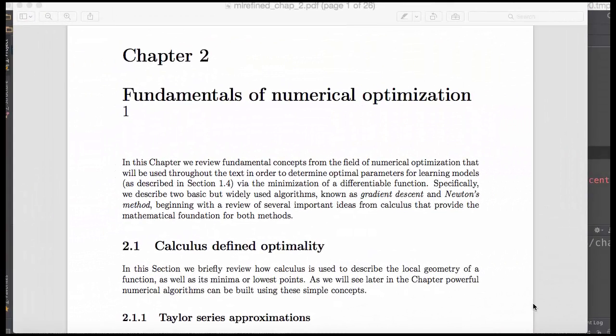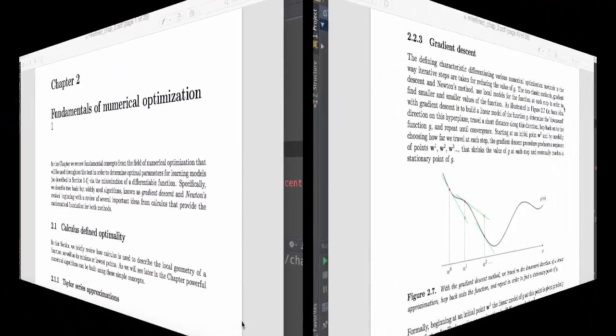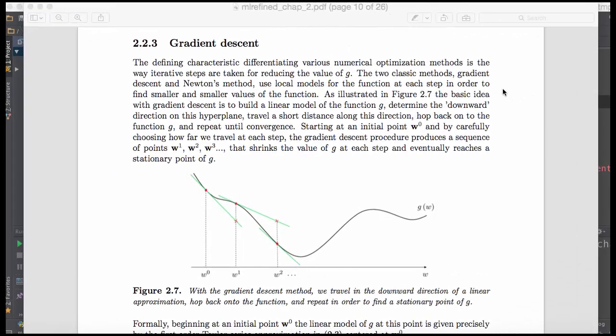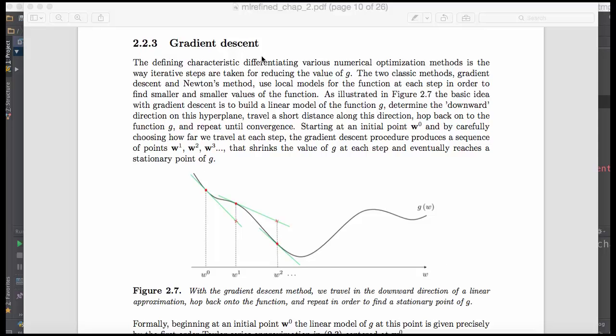The code I'm going to show you today illustrates how the algorithm gradient descent works, which is one of the most popularly used numerical optimization schemes in practice. This is described in much detail in chapter 2 of the textbook, which I'm showing you right here, and you can download this chapter for free from the book website. The code I'm going to show you is essentially an interactive version of figure 2.7 here from the textbook, which you can find in section 2.2.3, which describes gradient descent in all its glory details.